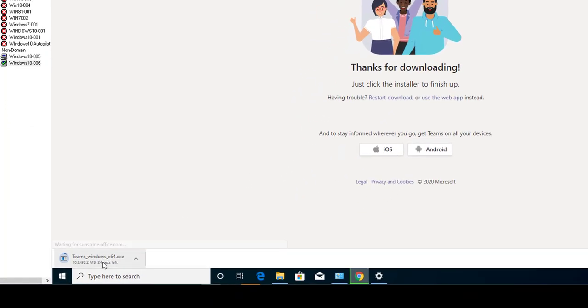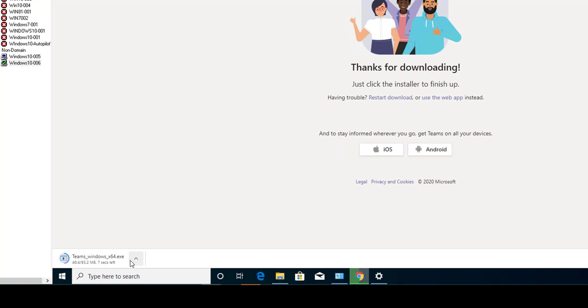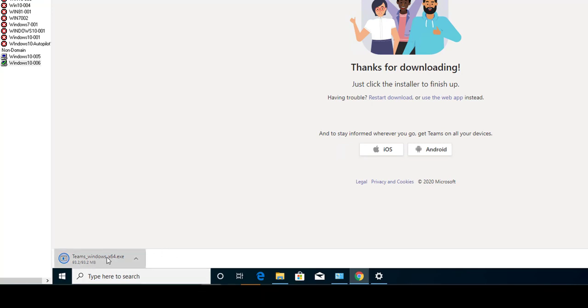As you can see, it's downloading the exe file. Now I can double click on it or just click on it. It should install the Teams client for me.